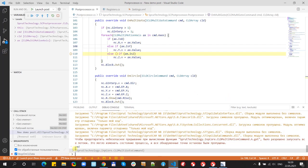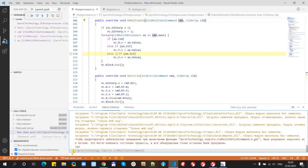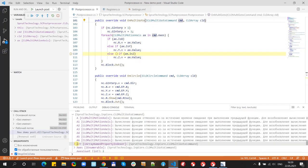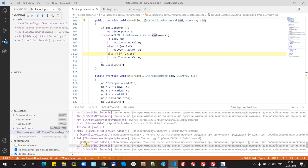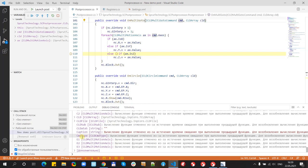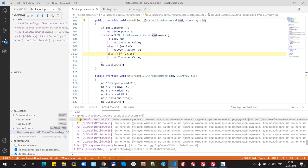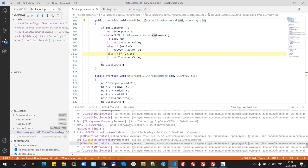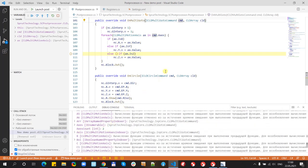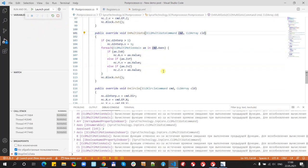And we can expand it and we can see also all the properties. For example, axis count 2. And now let's finish.